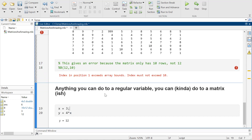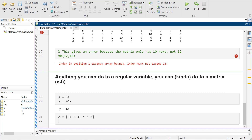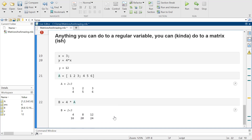I could also say the matrix equals 1, 2, 3, 4, 5, 6. And so this other matrix equals 4 times A, and it'll totally do that.